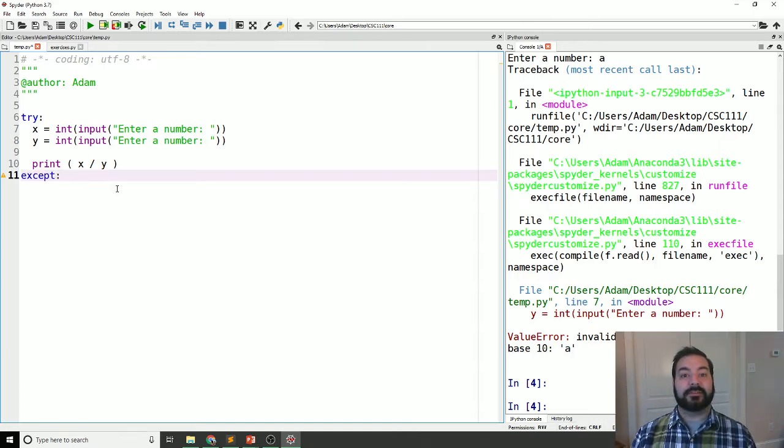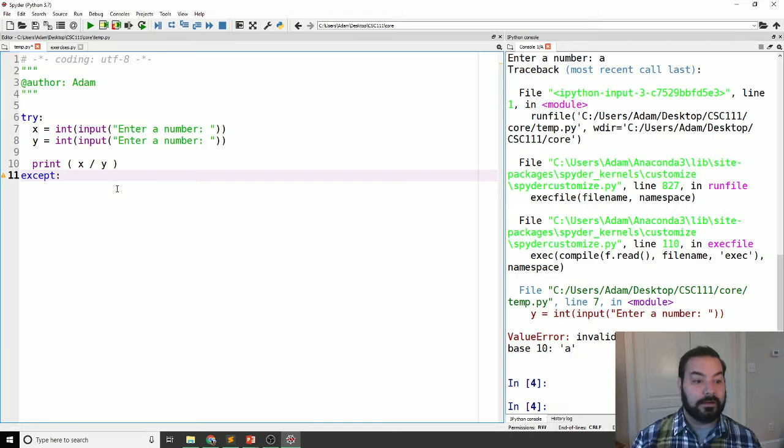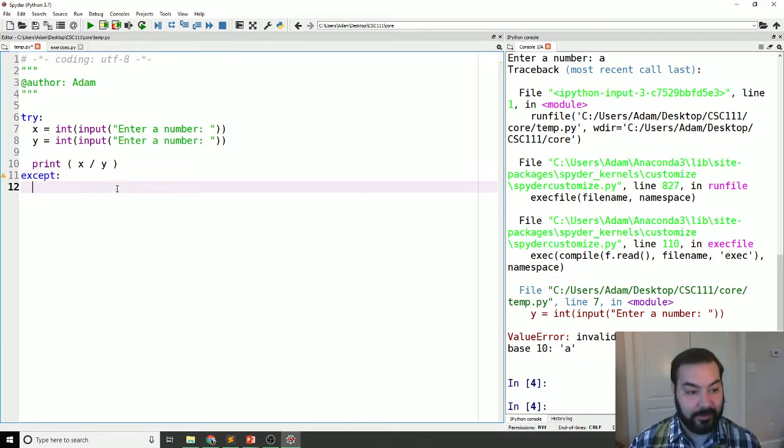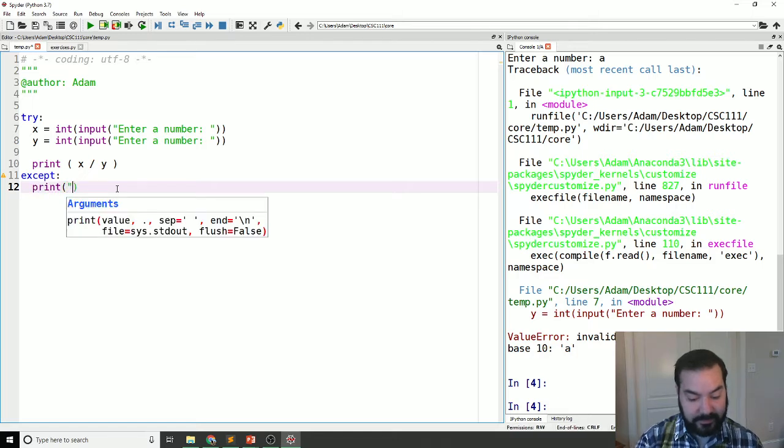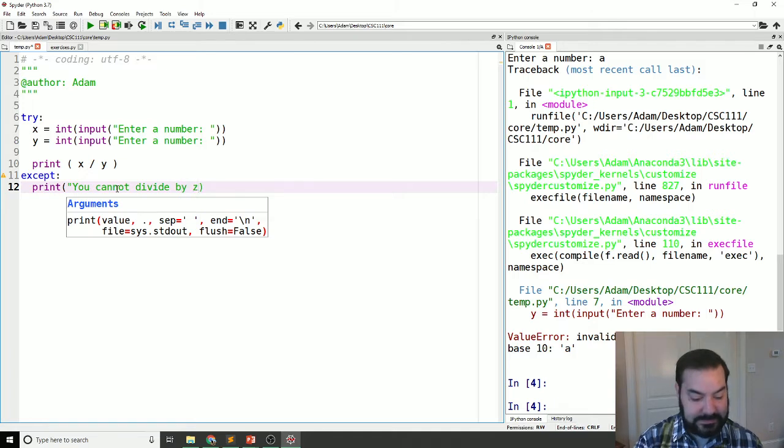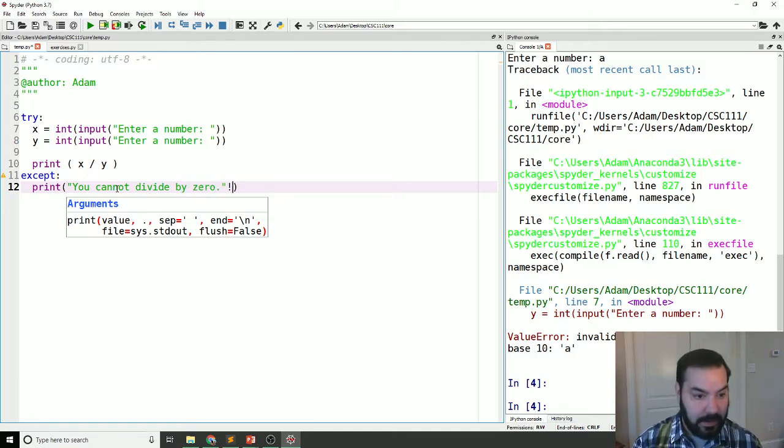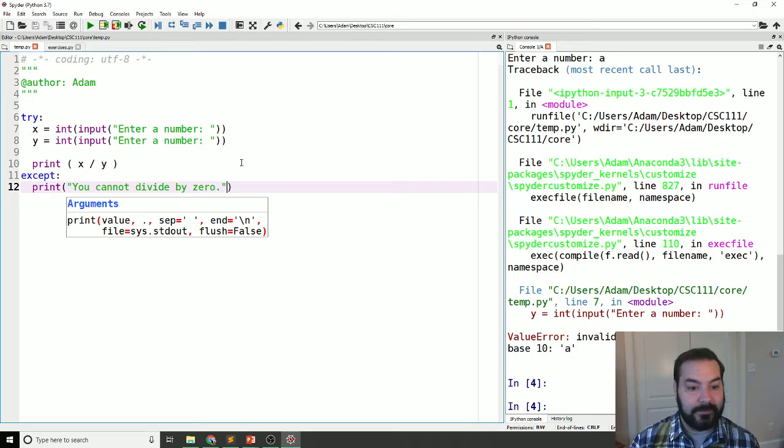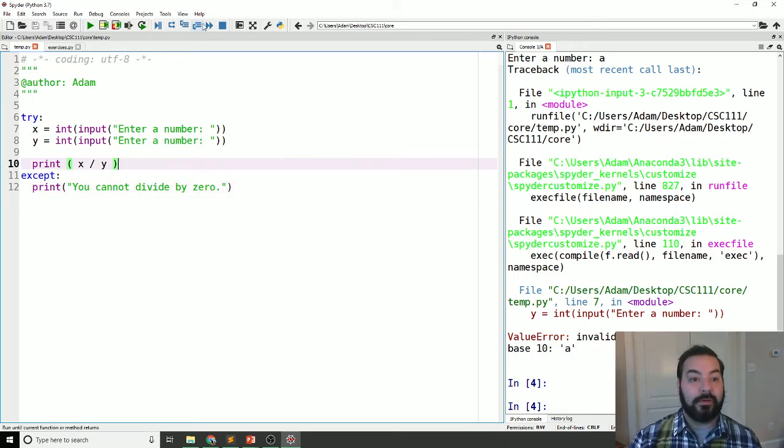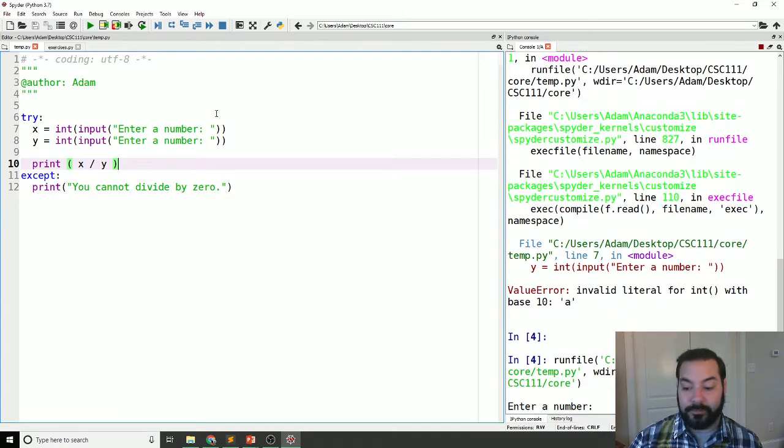Except is basically saying, oh, well, here, now I want to stop something from happening. So, print, you cannot divide by zero. Oh. And so, again, now I run this. Boom. Enter a number. I enter my 10.